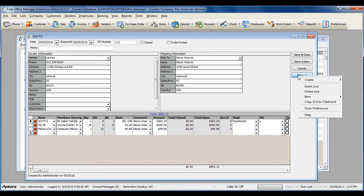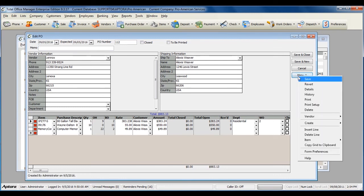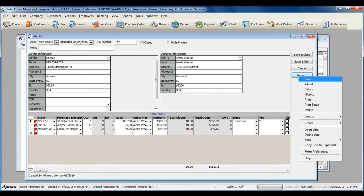Now you can print your purchase order. You can print the purchase order and save it as a PDF to send via email, or you can fax it to the vendor.